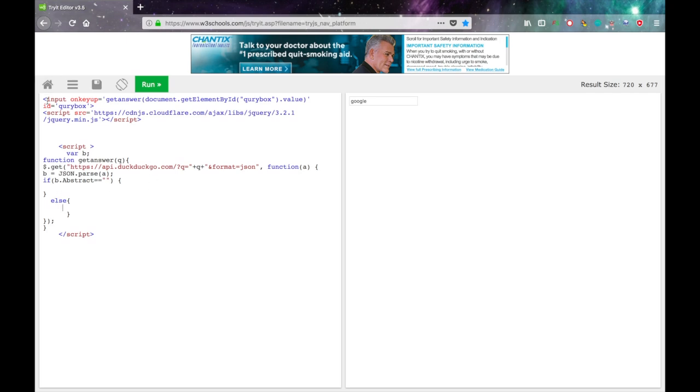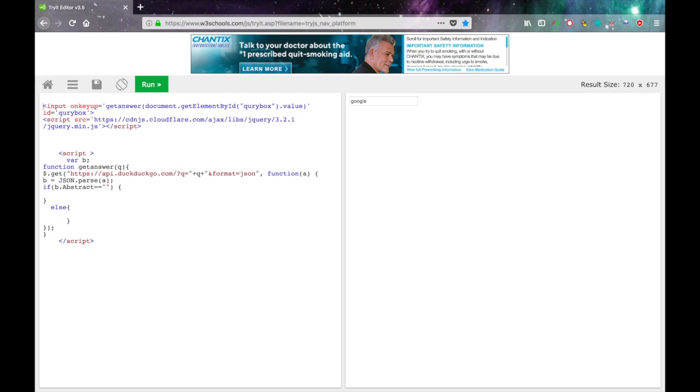Now up here at the top we need to add a data list. And we need to give it an ID so that we can link it to this input. So I'm going to give it the ID of id equals autofill. That's a nice ID.